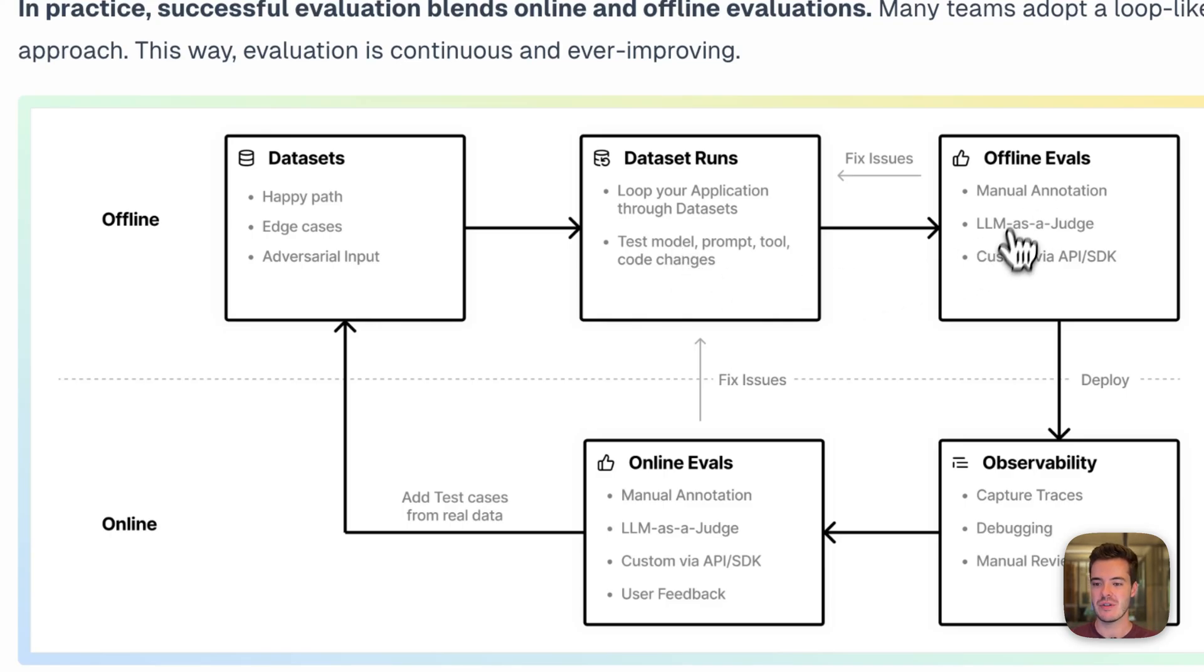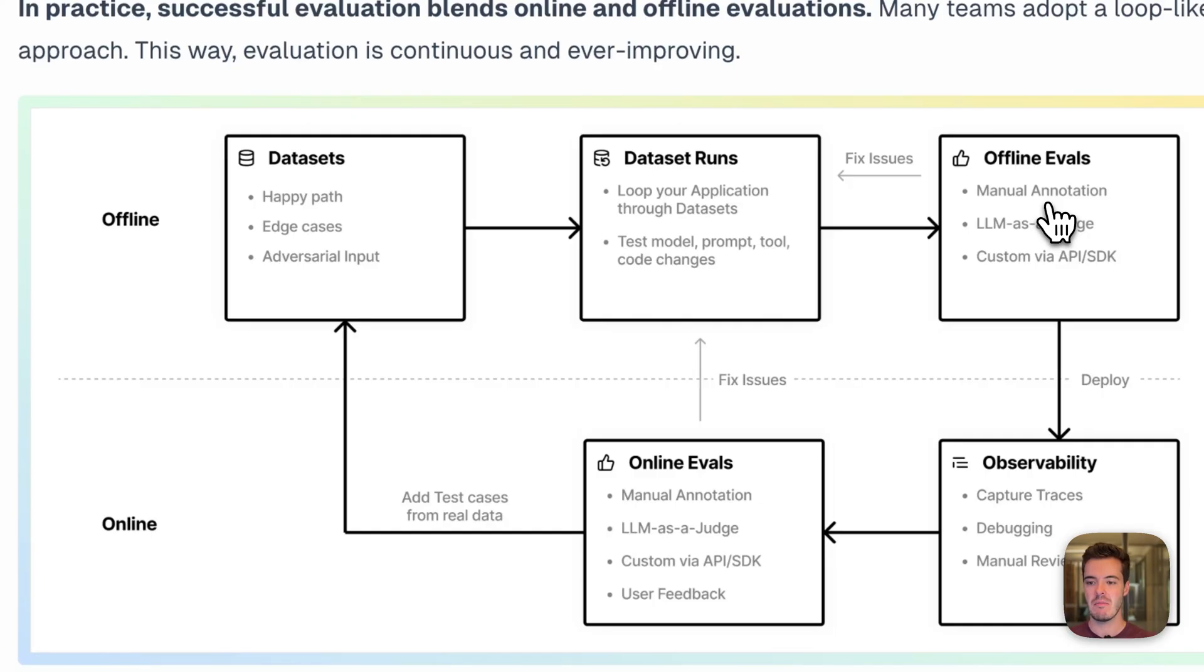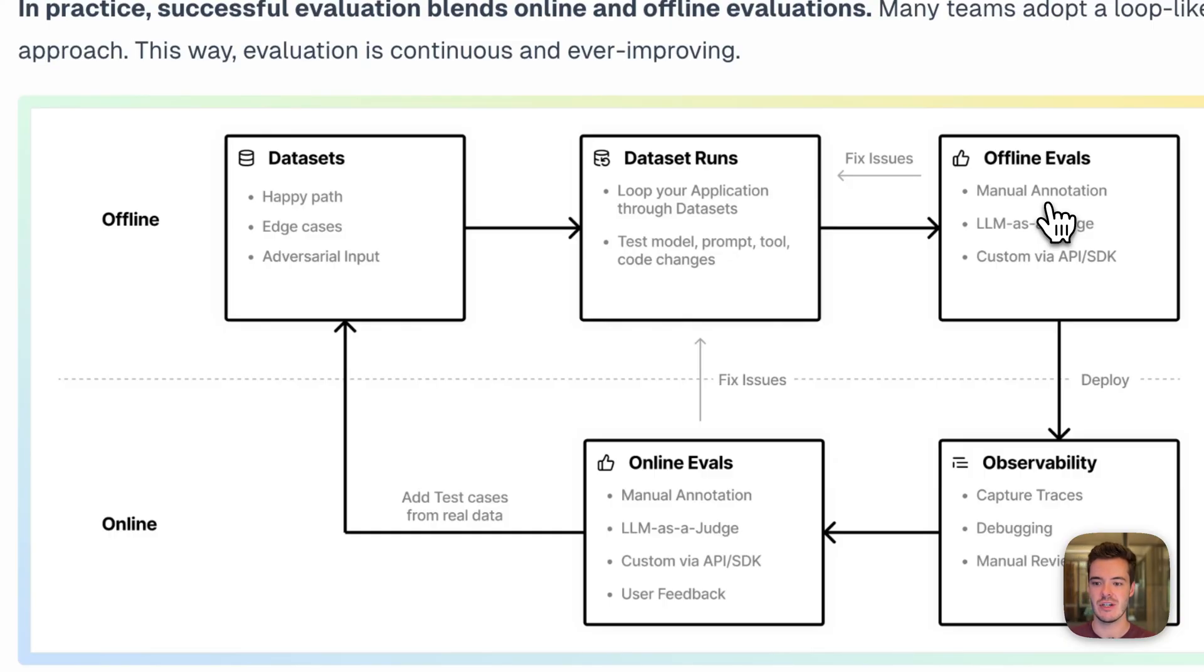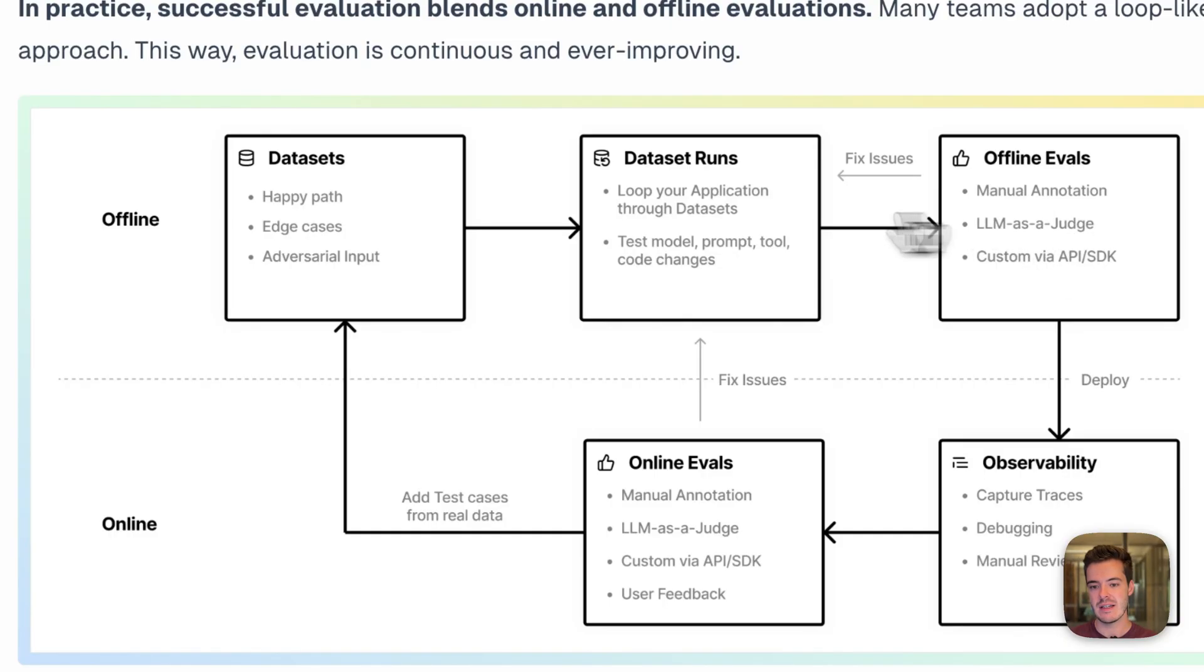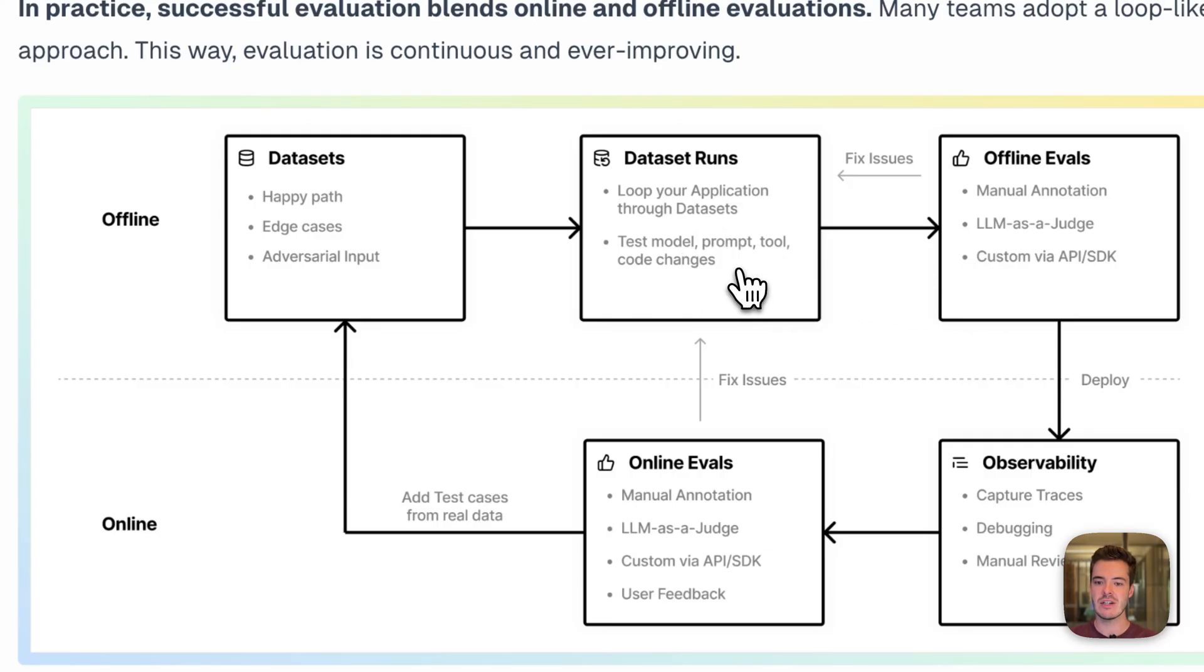LangFuse supports a number of different evaluation methods, such as manually labeling data, using LLM as a judge that can directly run within the platform, or you can ingest any custom evaluation or integrate with any custom evaluation SDK. Usually you do lots of iterations on this kind of offline evaluation workflow.